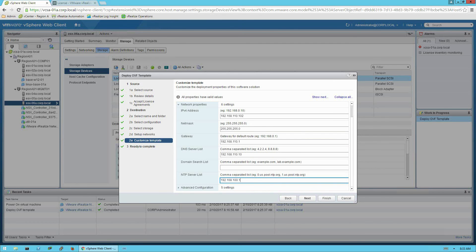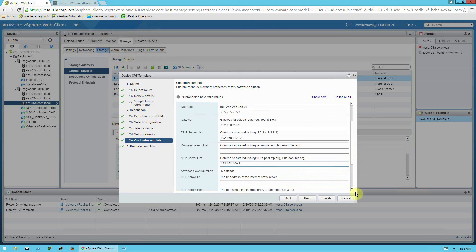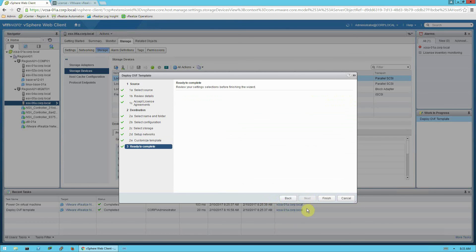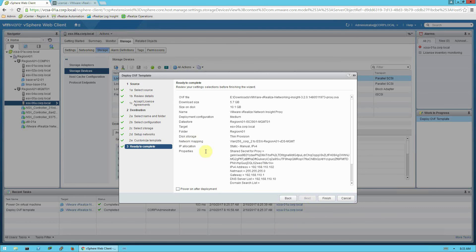Again, please be sure to use values that are specific to your environment. And also on this, we'll select the advanced configuration. Scroll down. And uncheck the log push to cloud setting box. We'll click next, review the configuration, select power on after deployment, and click finish.